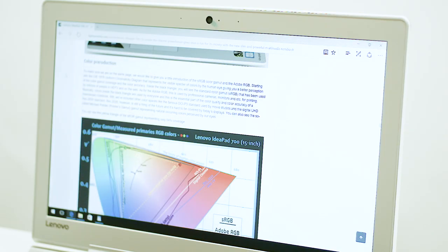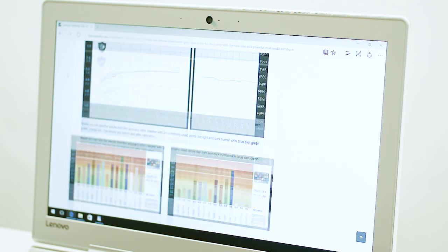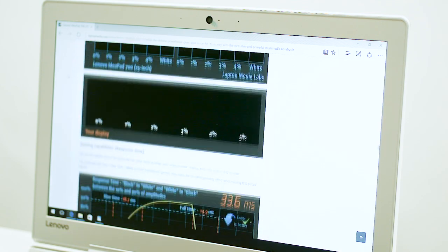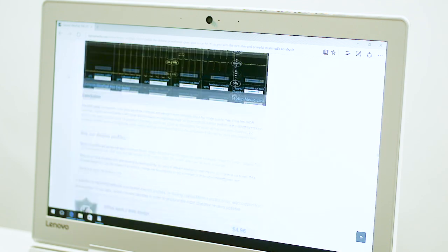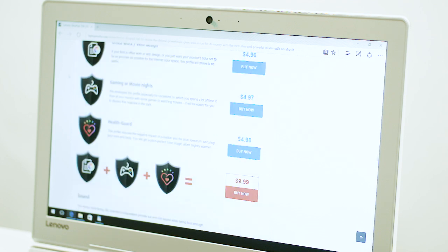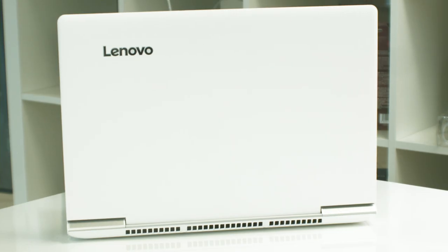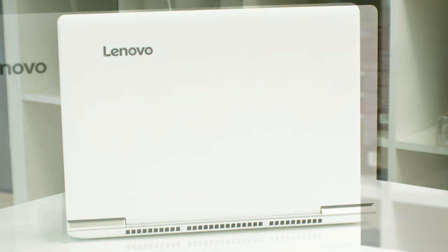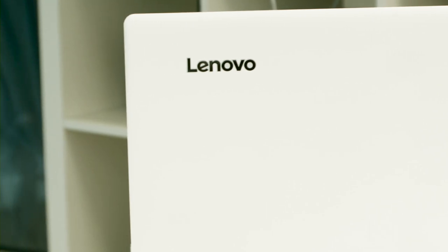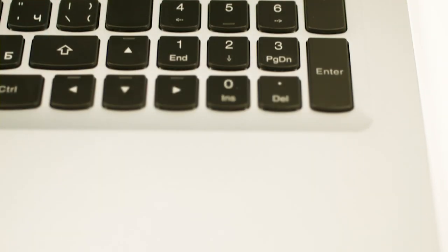We would recommend you use our Health Guard profile that reduces the negative impact of pulsation and the blue spectrum, securing your eyes and body. I've included a link to the profile in the top right corner of this video. However, the presence of PWM across all brightness levels except 99 percent is a drawback that must be considered, especially by users with sensitive eyes.